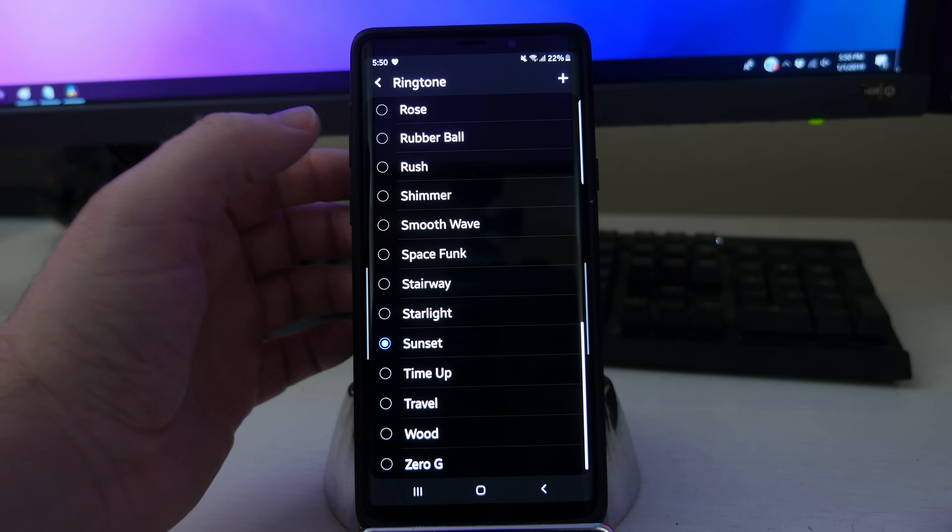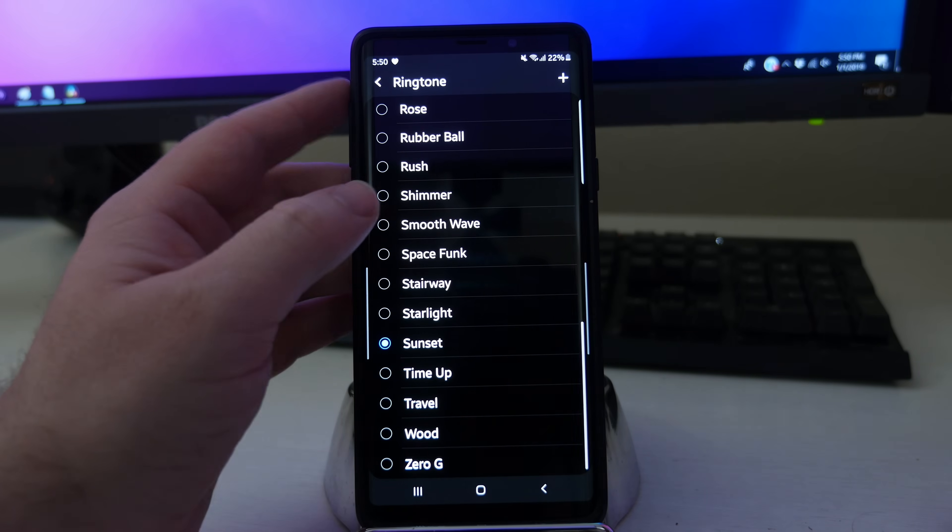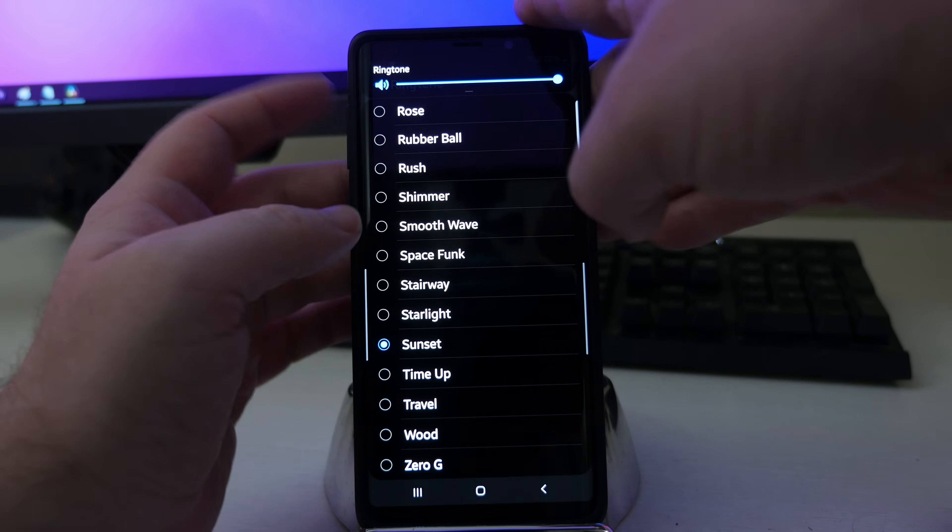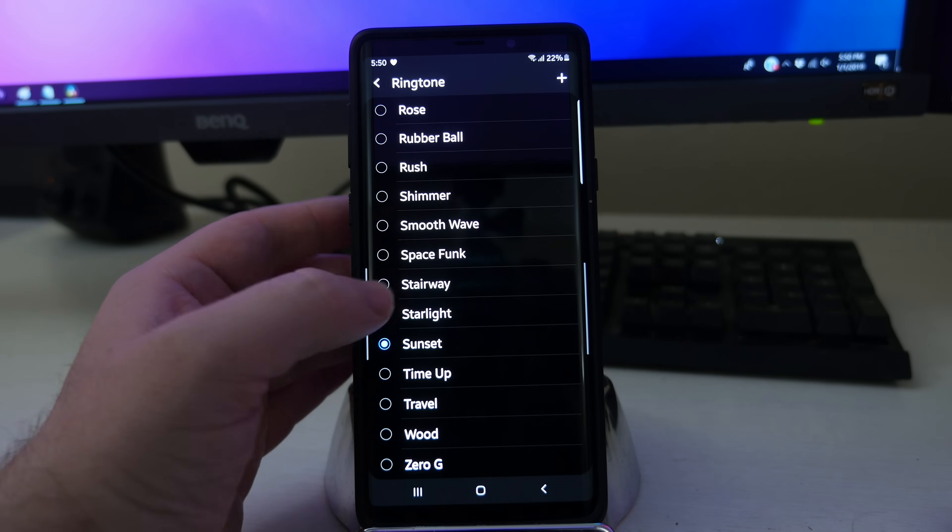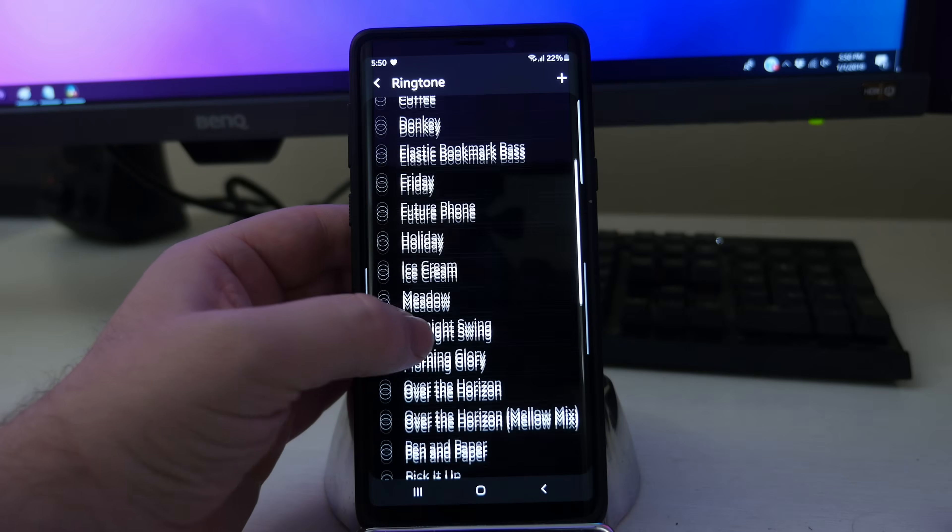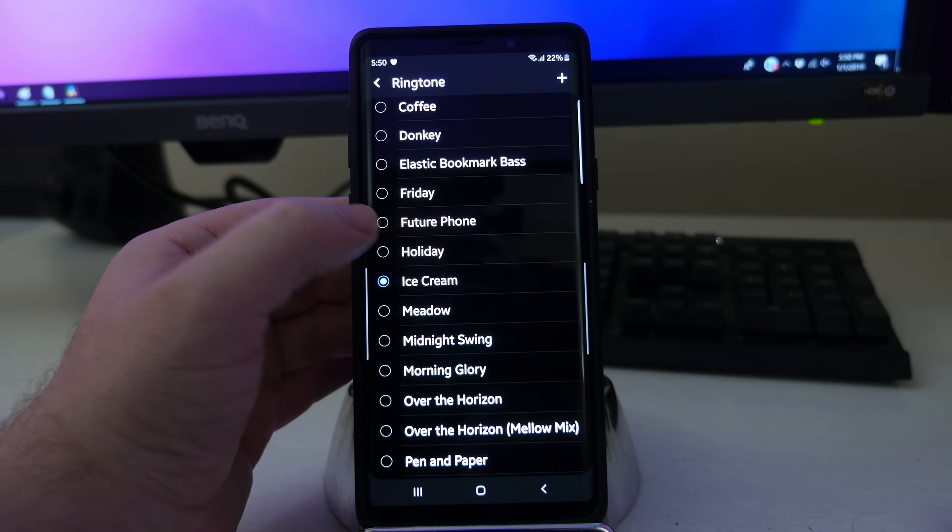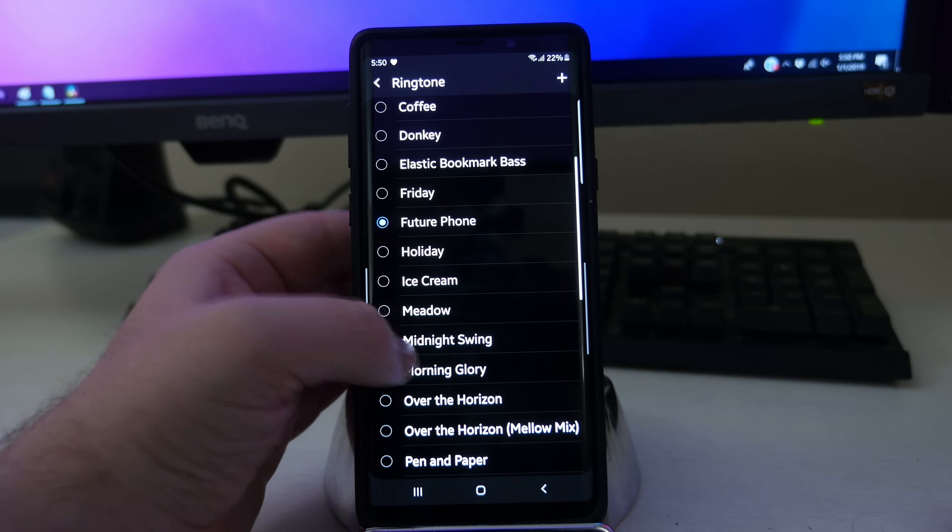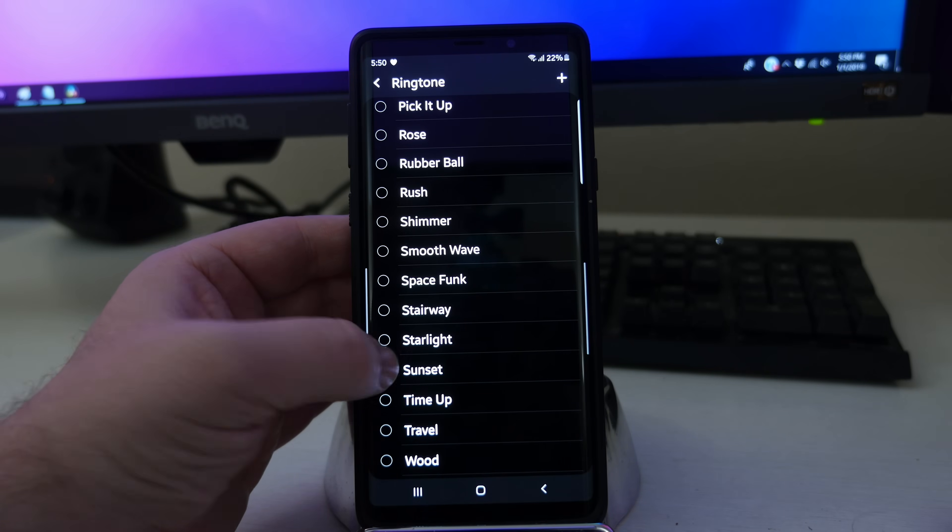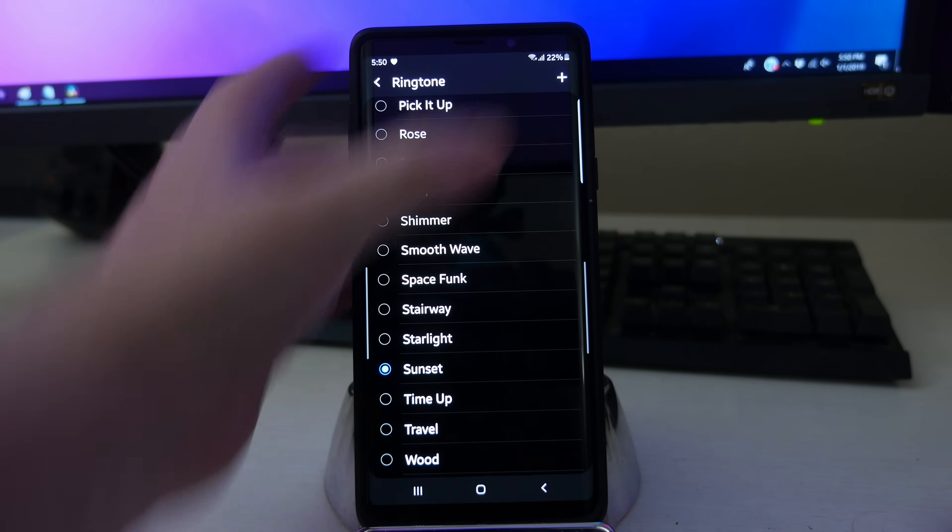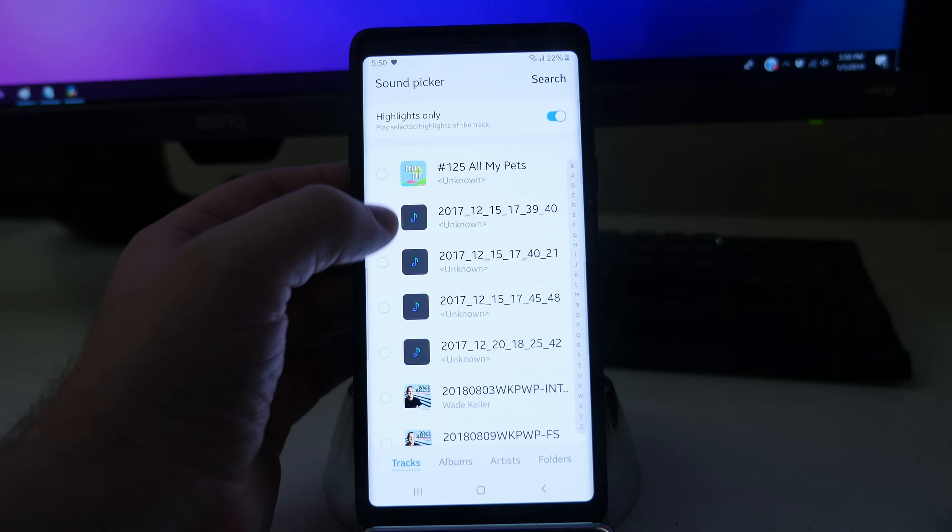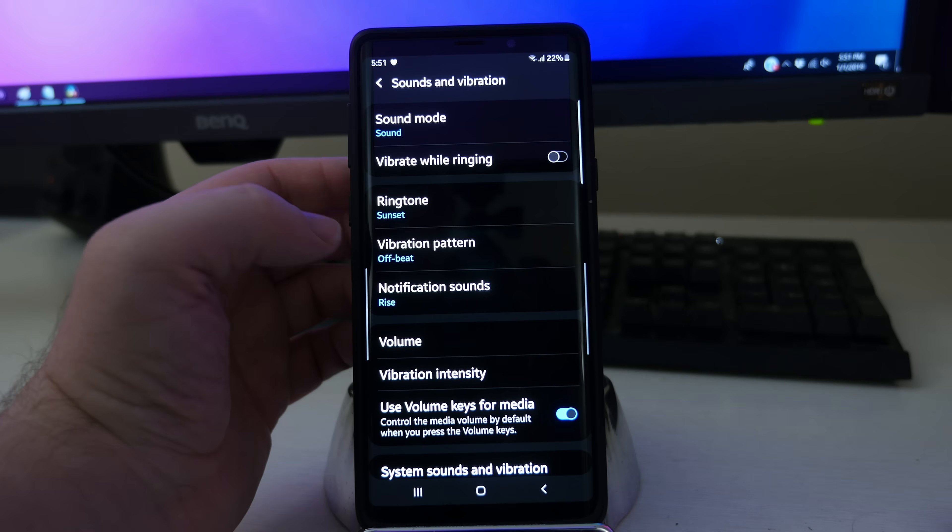Ringtone, this is going to be all your ringtones. There's a lot in here. This is the one I have set. They have all kinds of ringtones in here. A lot of these are the same old school ones they've had before. I'll stick with my sunset. You can add ringtones in here too if you want to, so you can choose from whatever audio tracks you have saved on your phone.